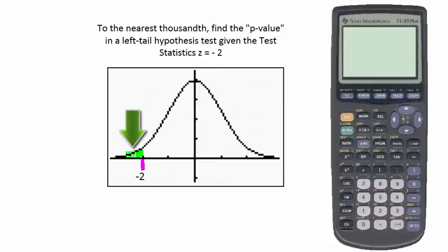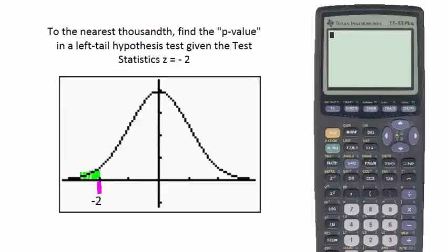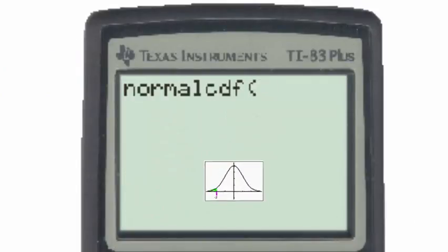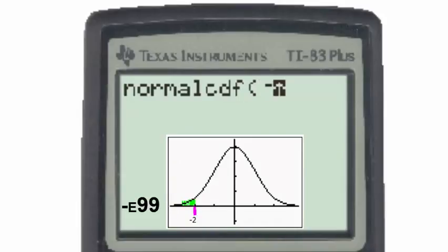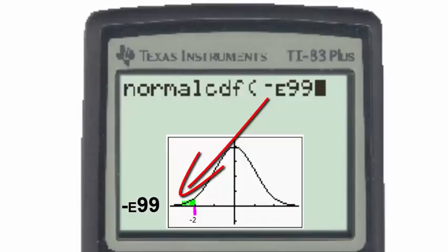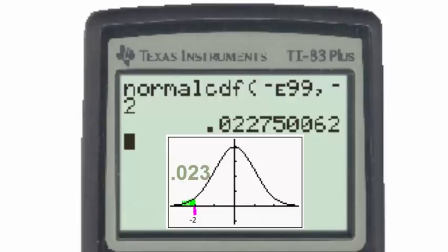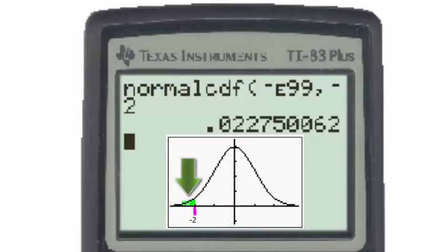We'll use the normal cumulative density function: go to second distribution, then number 2. Since we're shading below, input negative e99 — the calculator's representation of negative infinity — then a comma and negative 2, using the negative button next to the enter key. Our answer is again 0.023 to the nearest thousandth. Keep in mind that although the z-score was negative 2, the area is always positive because it represents a probability, which is always between 0 and 1.